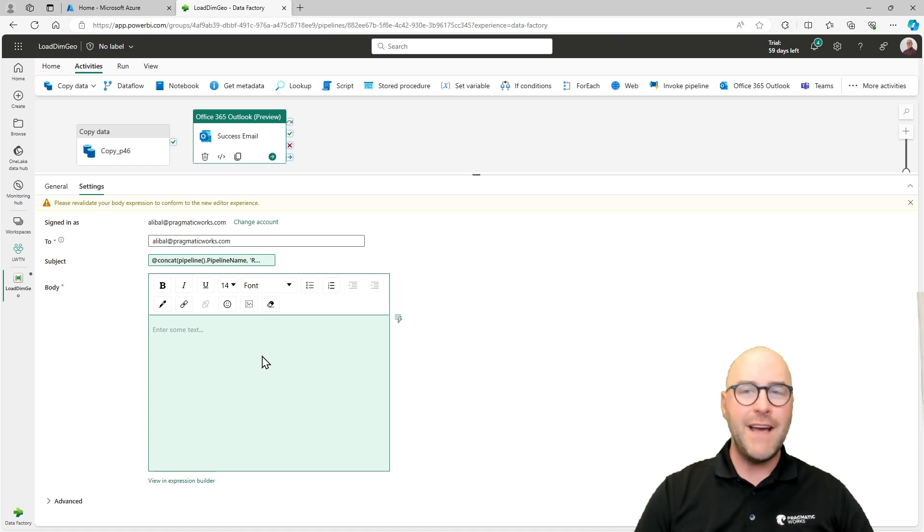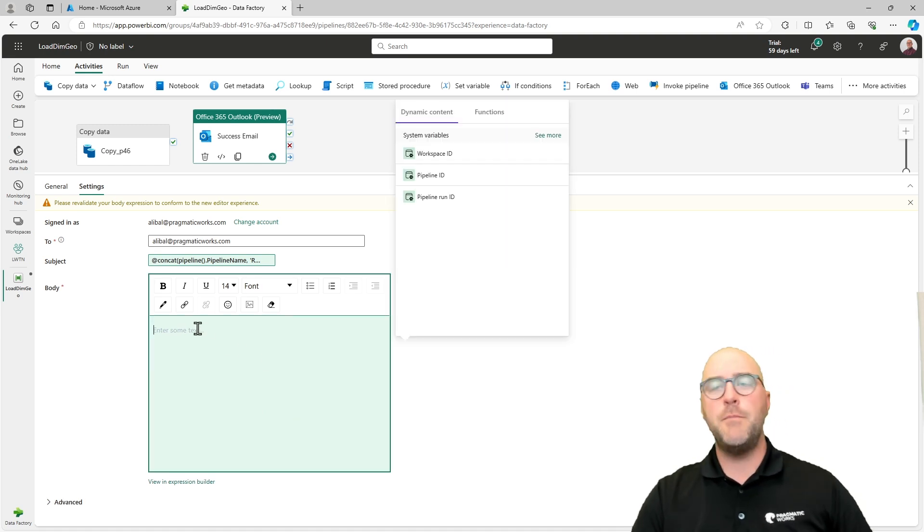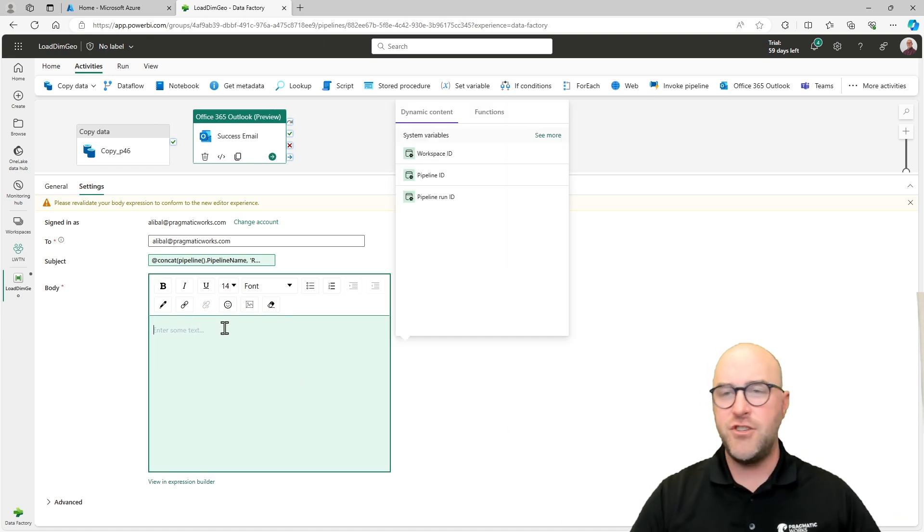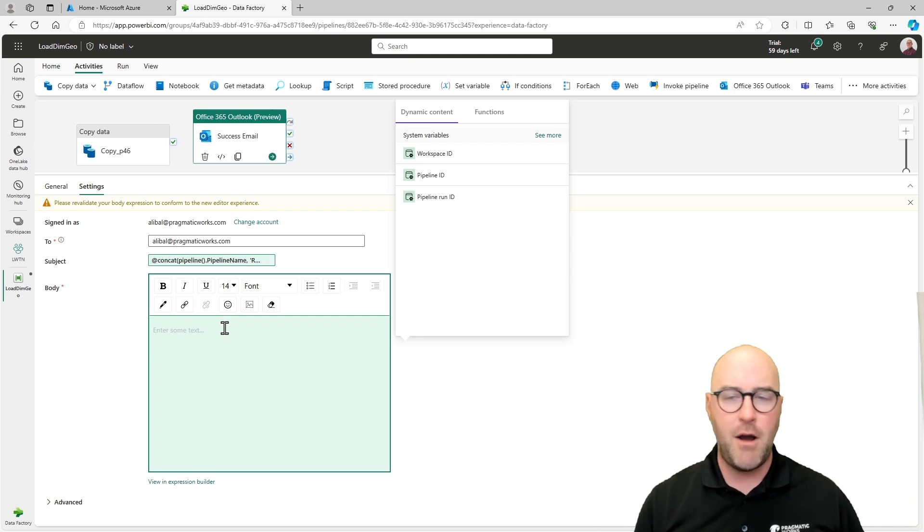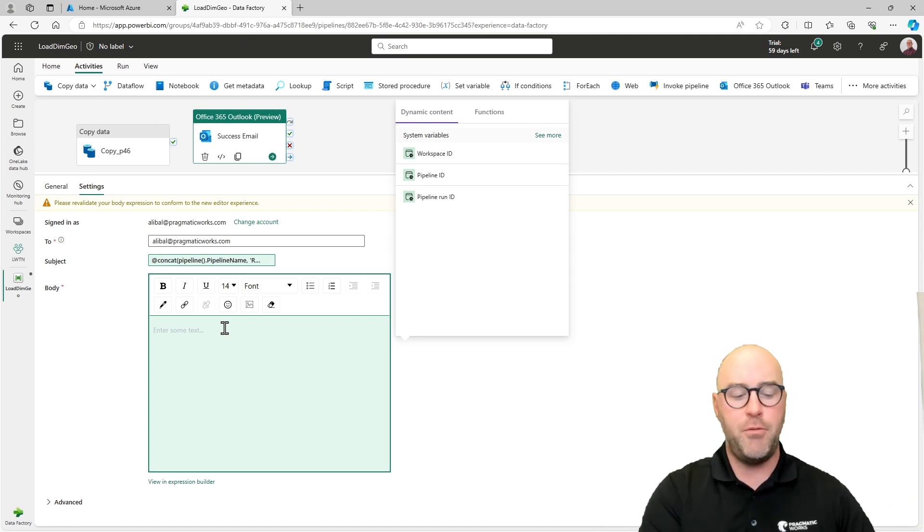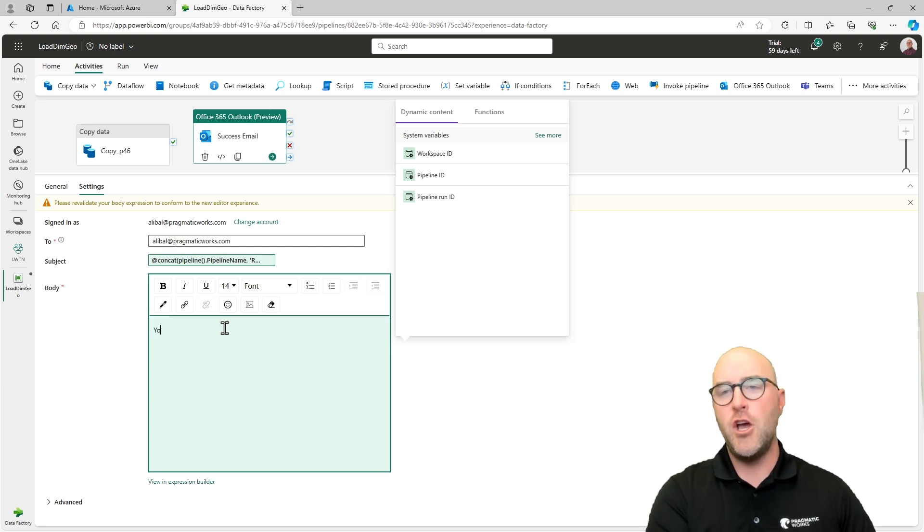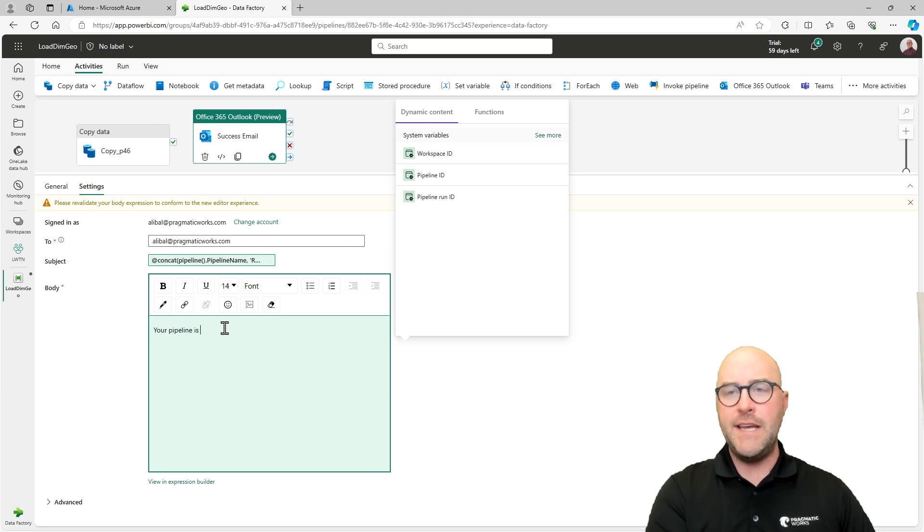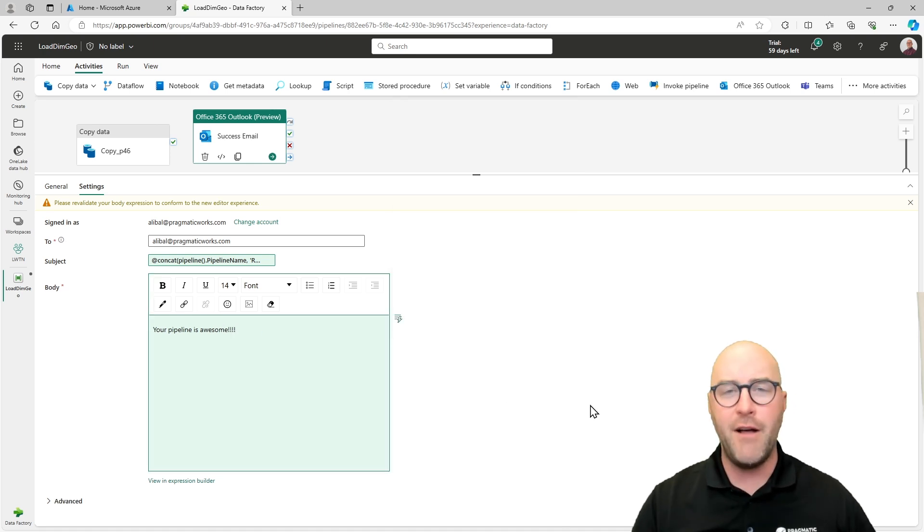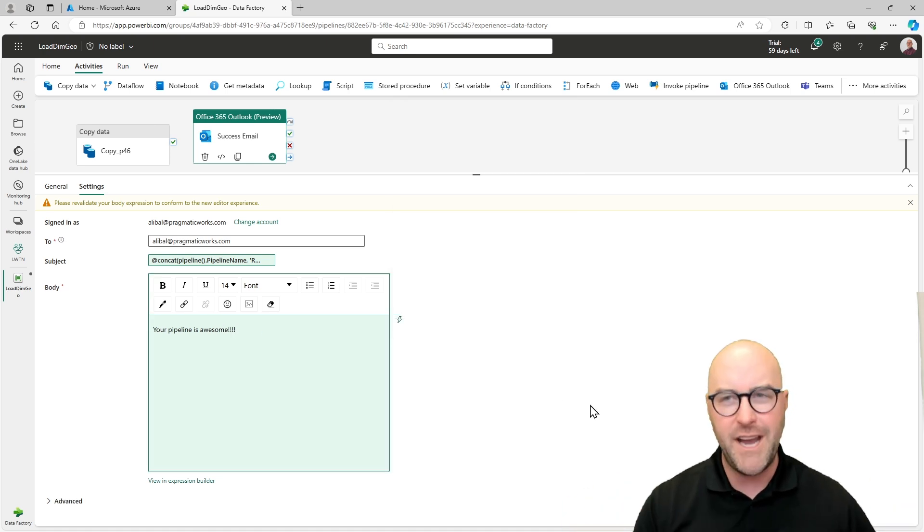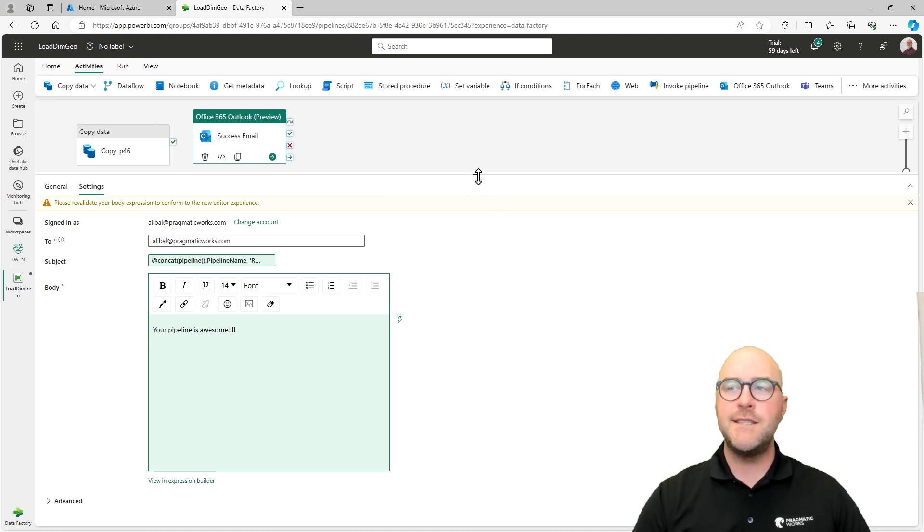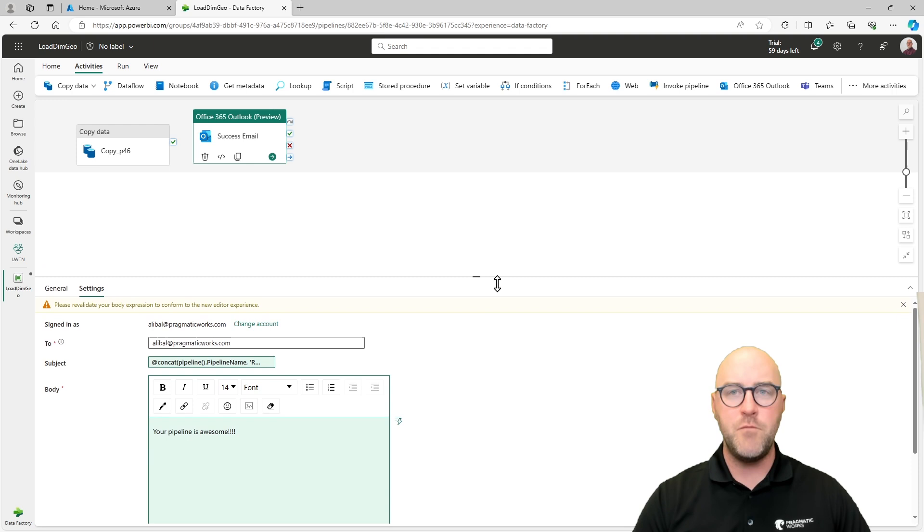Now the next thing I could do is potentially go through and have some metadata configuration dynamic properties for this body, but just to simplify and speed this video up, I'm just going to put a hard coded message here saying your pipeline is awesome and put a couple exclamation marks. Super happy with my pipeline. It's working great. It's awesome. Now this is going to be the success email setup.